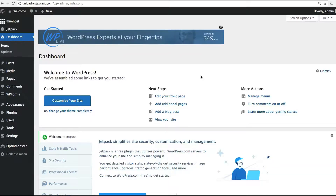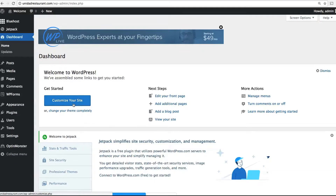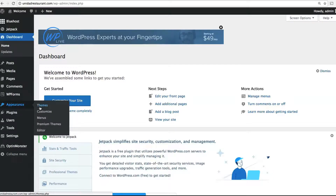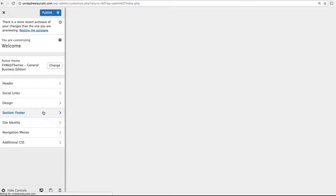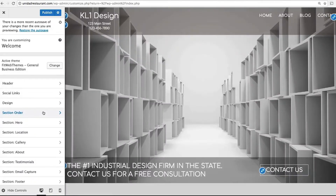This video explains how to design your FitWebThemes Business Edition website. To get started, all you have to do is click the Customize Your Site button, or head over to Appearance and click Customize. This will bring you to the customization menu.